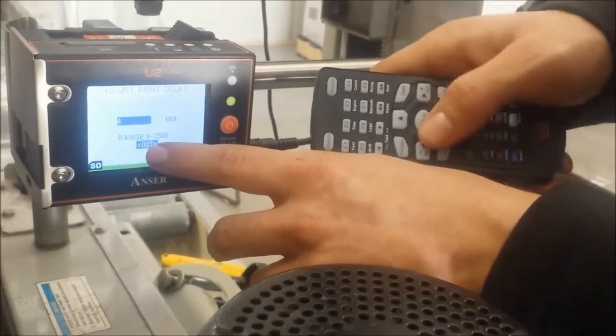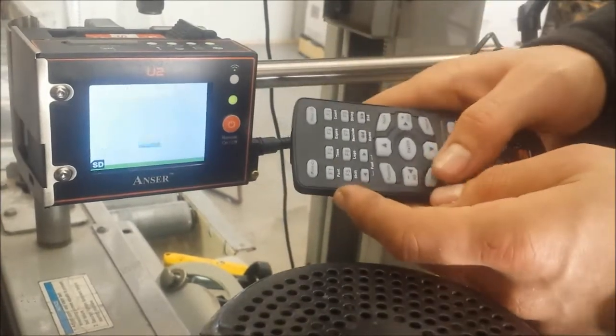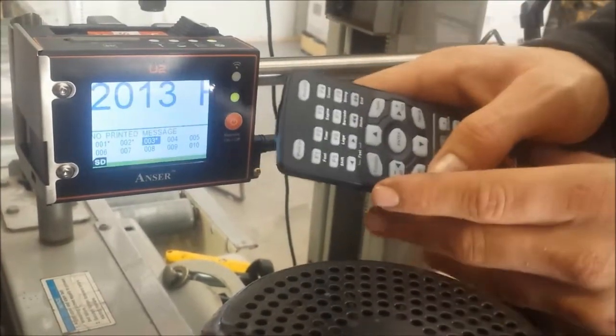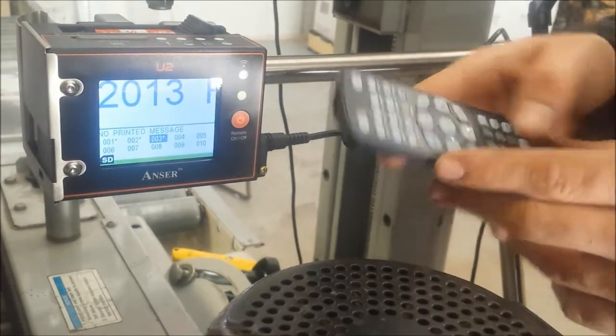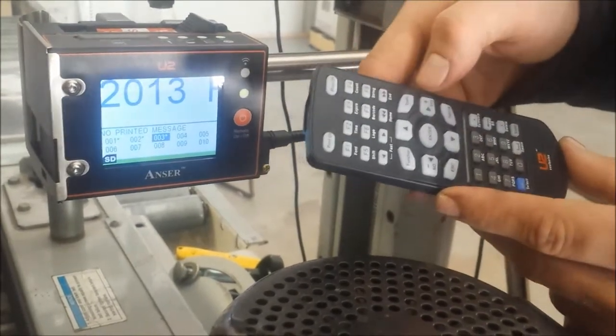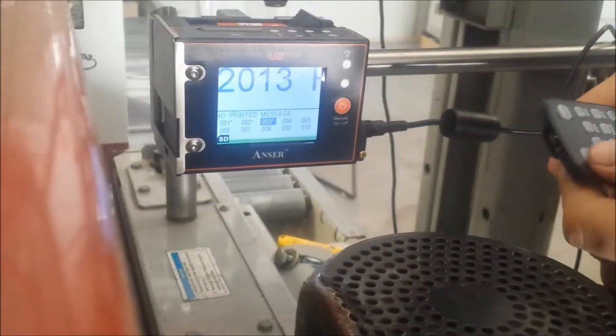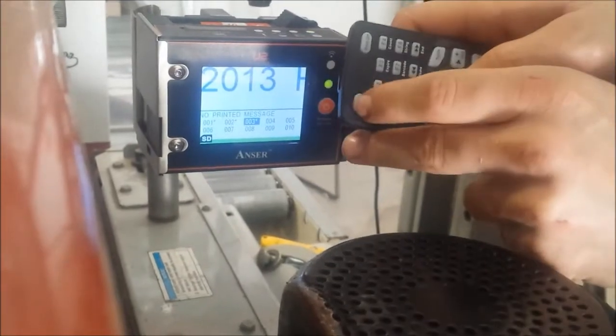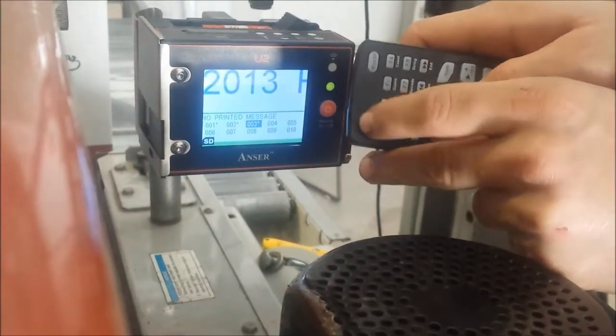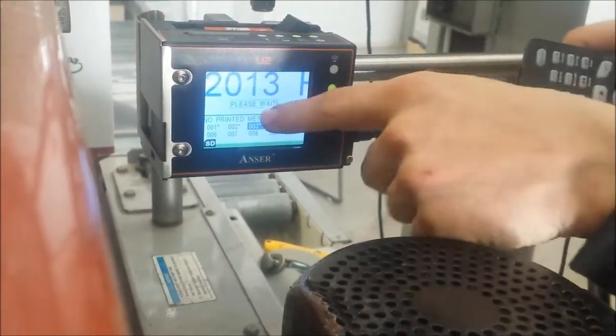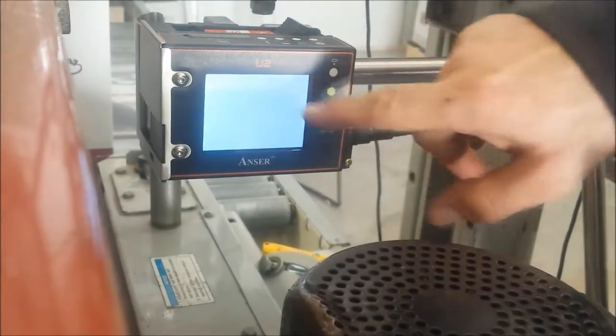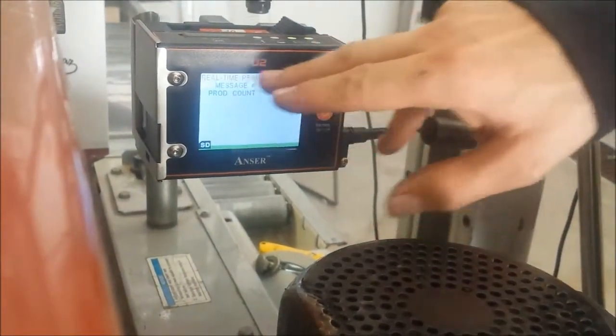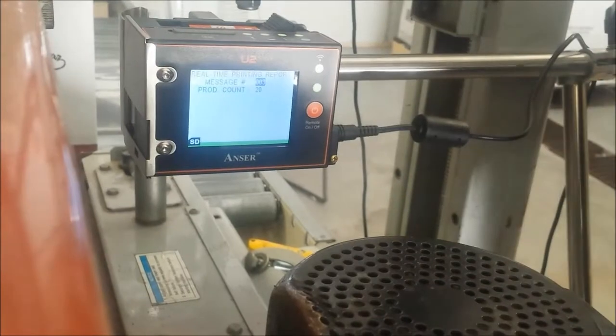First thing we should run through is the speed test. We're going to printing on. On the remote you can see print on, it says please wait, printing in progress, and it will give us a message count and production count. Now we'll turn on our Carton Taper.